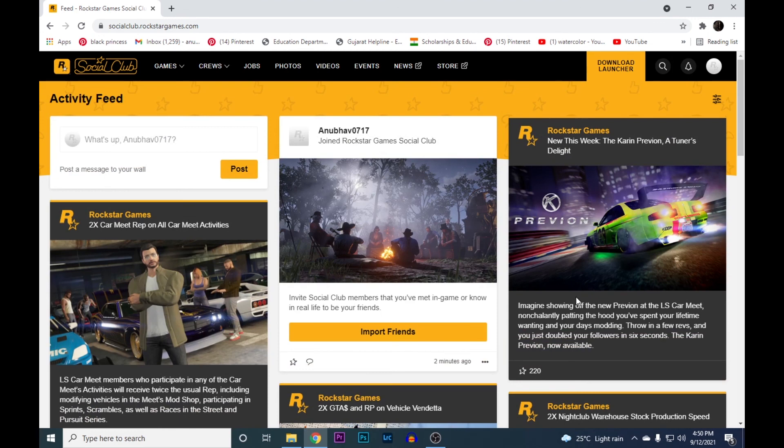That's it. Now you have your own Rockstar Social account. You can now download the games and enjoy playing them.